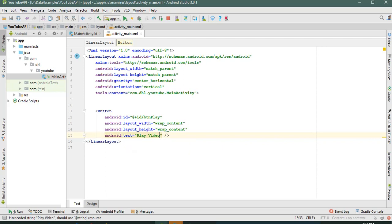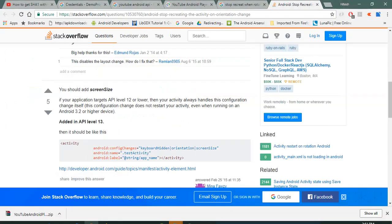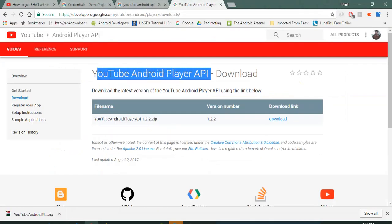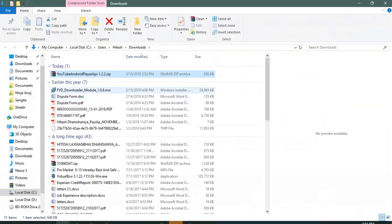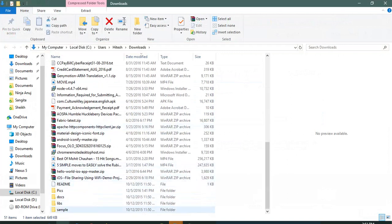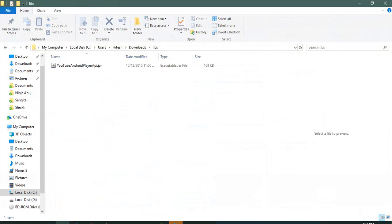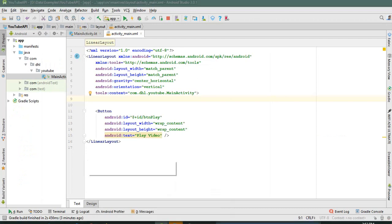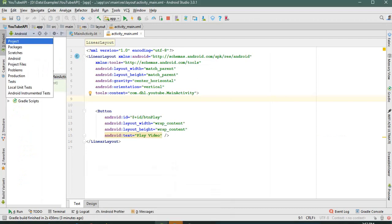To go further we need the YouTube Player API. I already downloaded it, went to the folder and extracted it. You need the YouTube Player API JAR file — let's add it to the project.